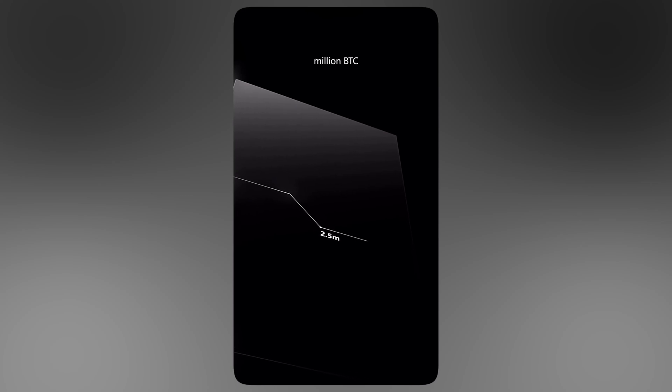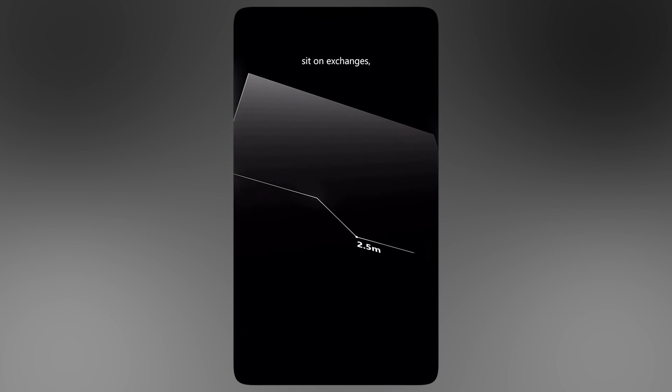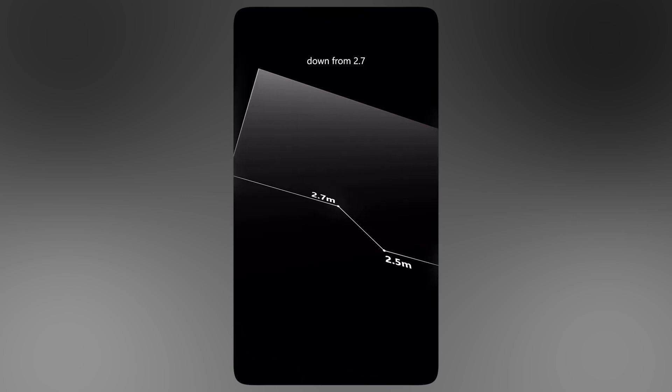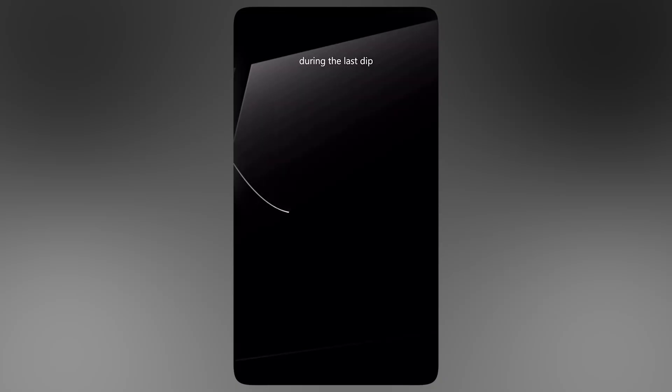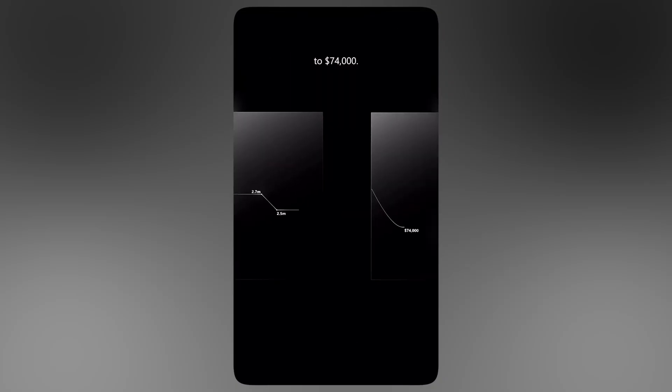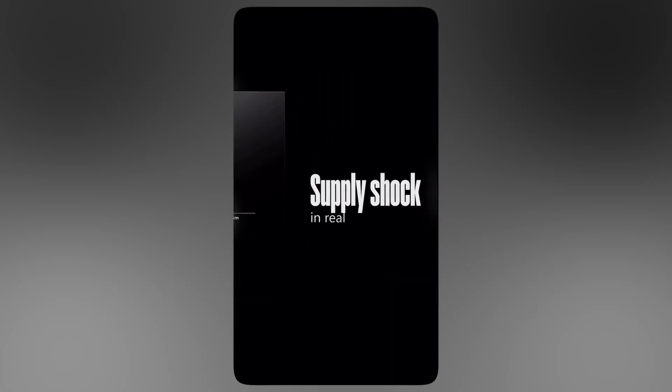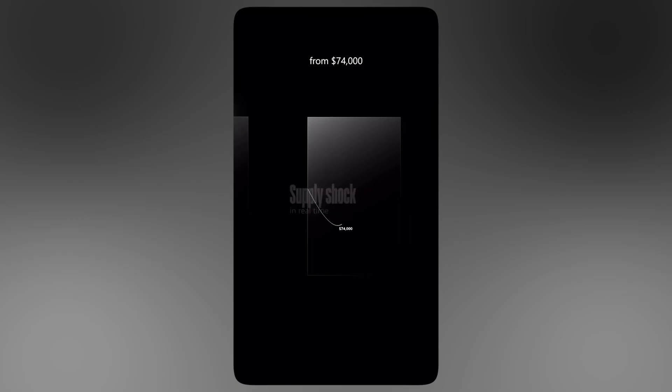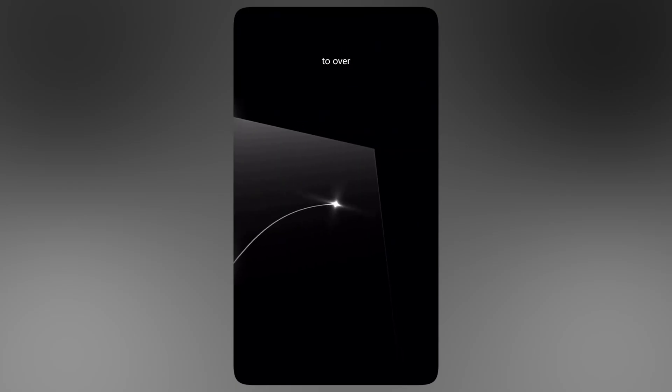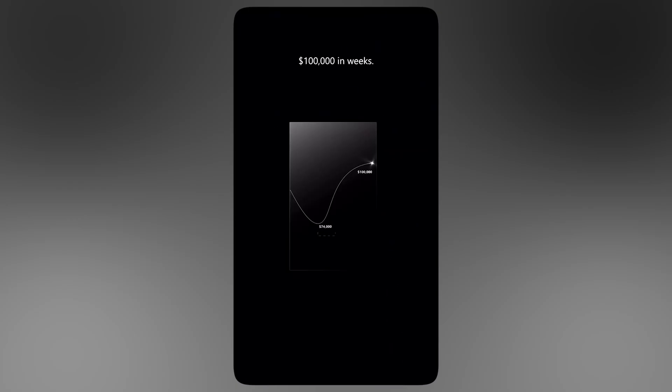Right now only 2.5 million BTC sit on exchanges, down from 2.7 million during the last dip to $74,000. That's a supply shock in real time. From $74,000 to over $100,000 in weeks, that's not luck, that's pure demand.